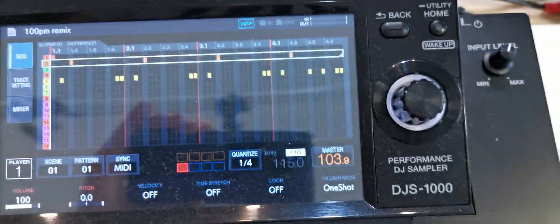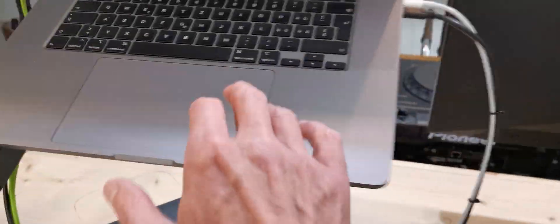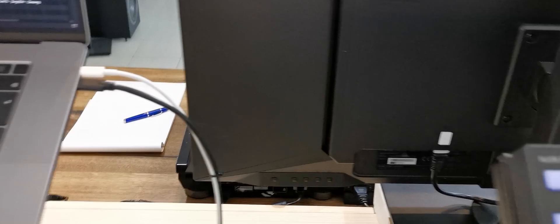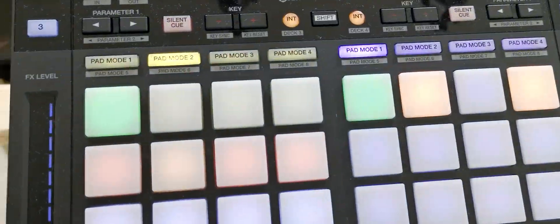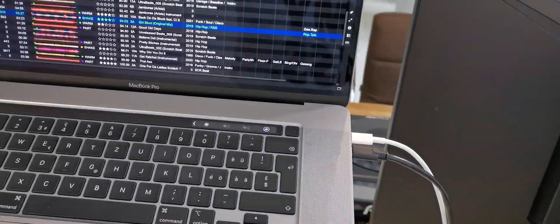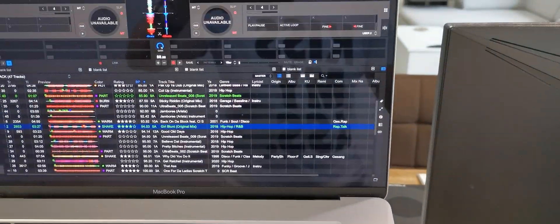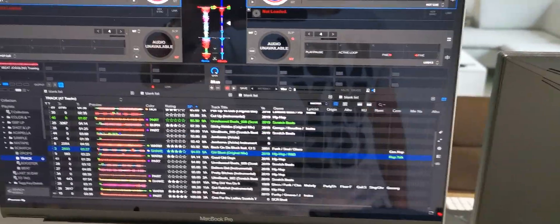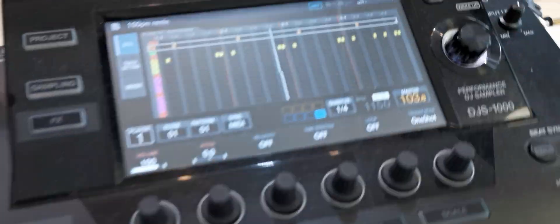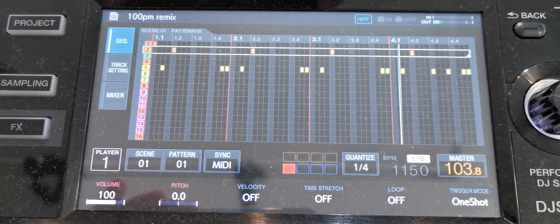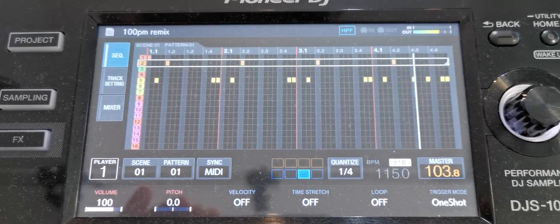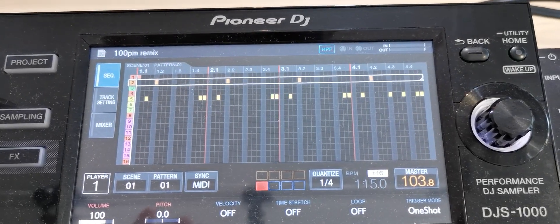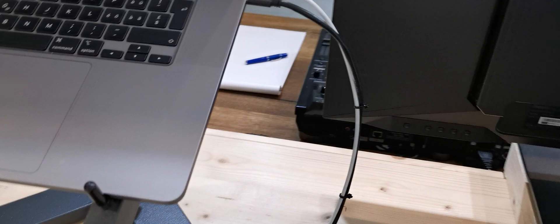Now I start the track on Rekordbox with my XDJ-XZ. Before I start, you hear that the device begins. I stop and start the track.